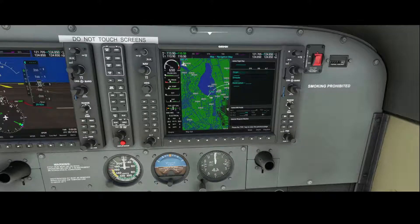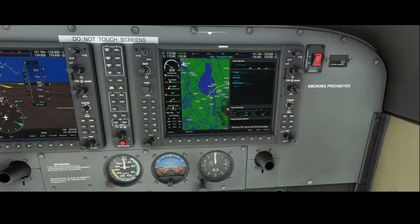Welcome to this new how-to. In this how-to I will show you how you can replace the FMS key with your keyboard when planning your flights or when actually configuring your flight plan.